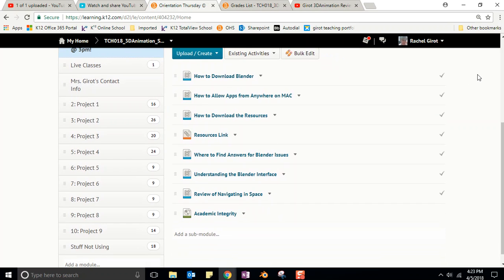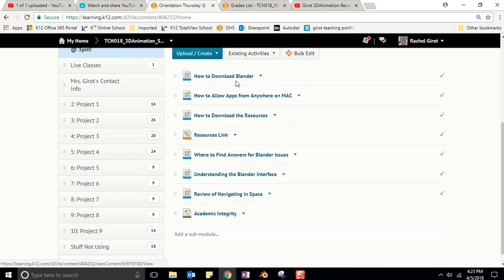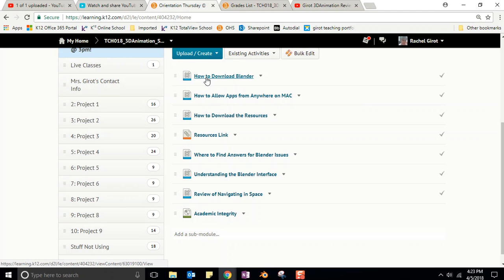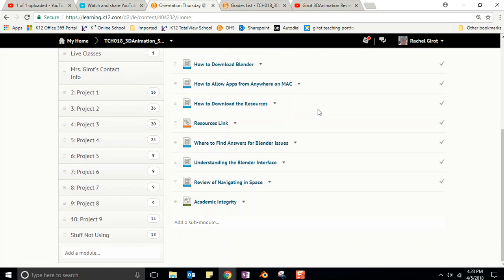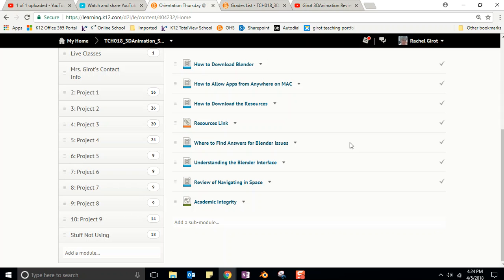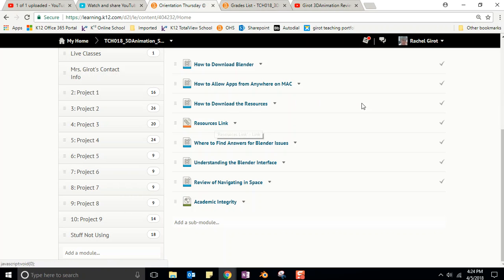The first thing that you needed to do was to download Blender by watching that video. If you have a Mac, you'll need to go through this step first. The next thing you needed to do was to download the resources, and you also have to unzip the resources. If you don't unzip them, it might look like your resources are there, but you're not going to be able to open them up inside of the program.